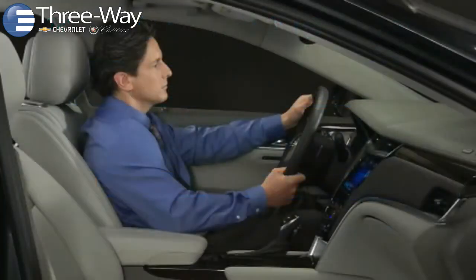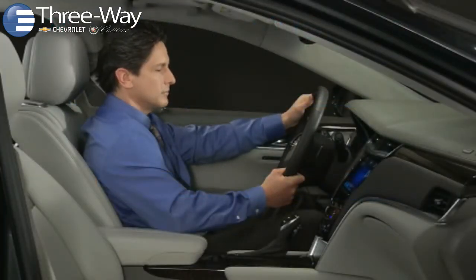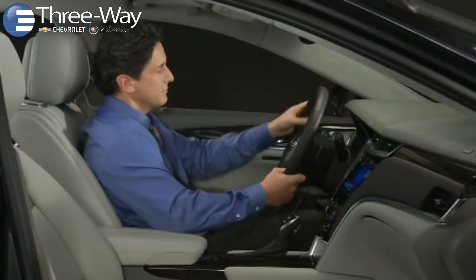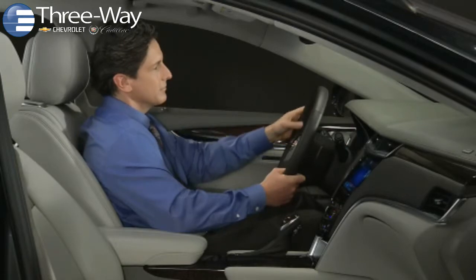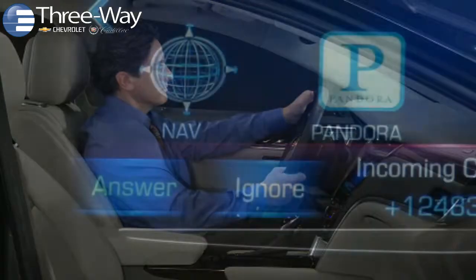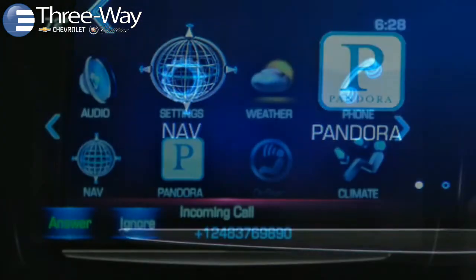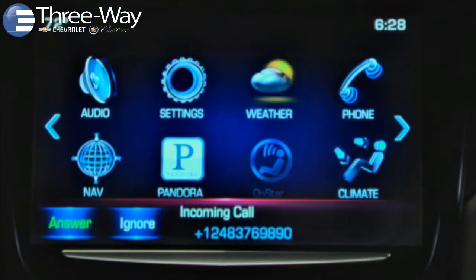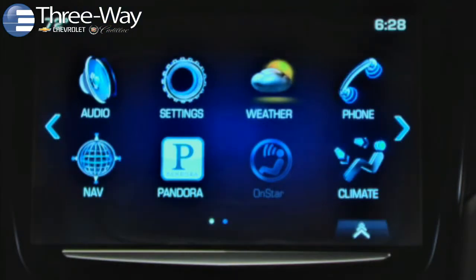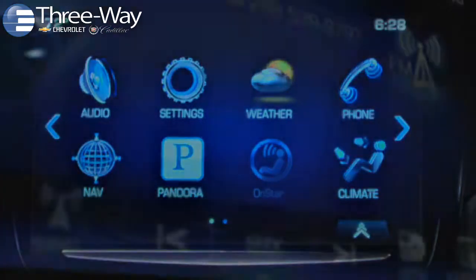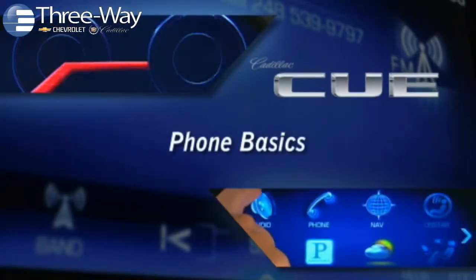If you want to ignore or decline an incoming call, press the end call button on the steering wheel, tap the ignore control on the touchscreen, or do nothing and let the call go to your phone's voicemail.